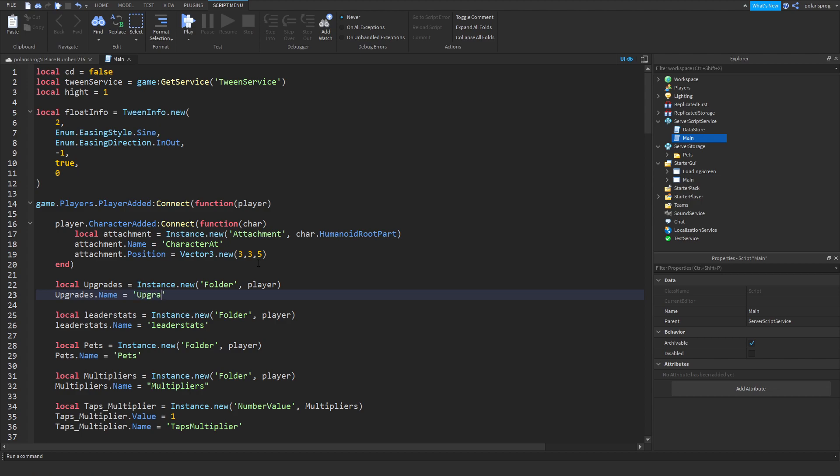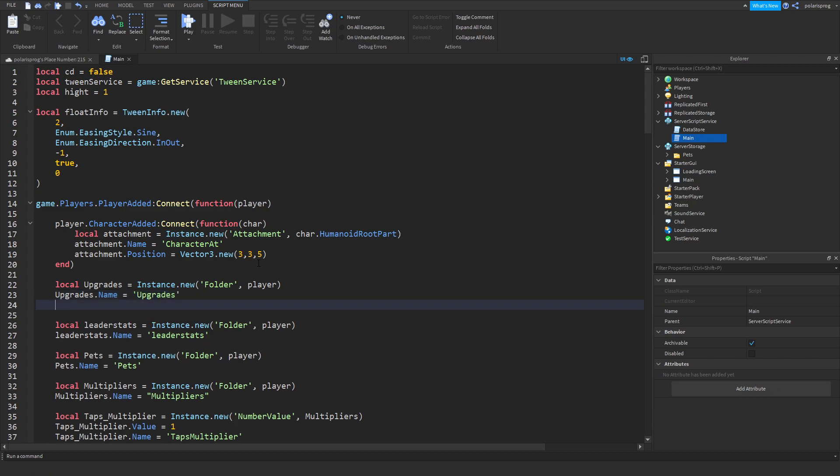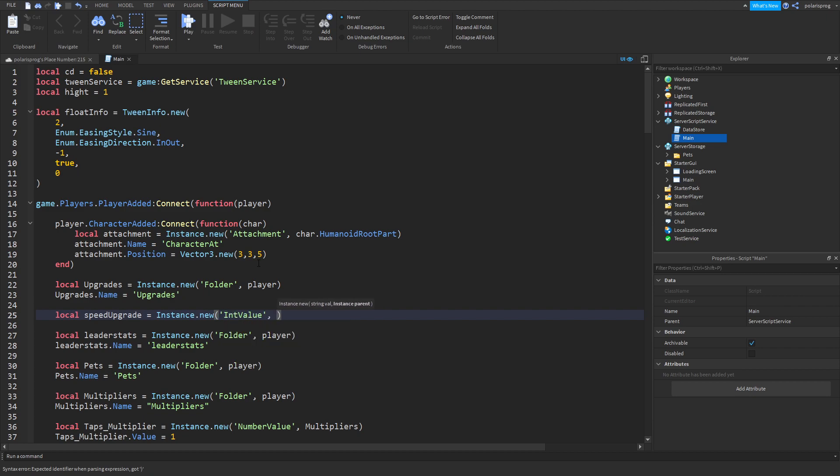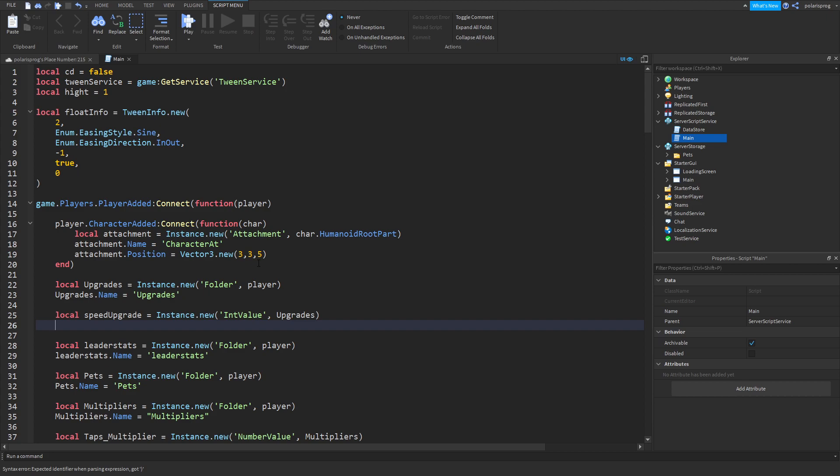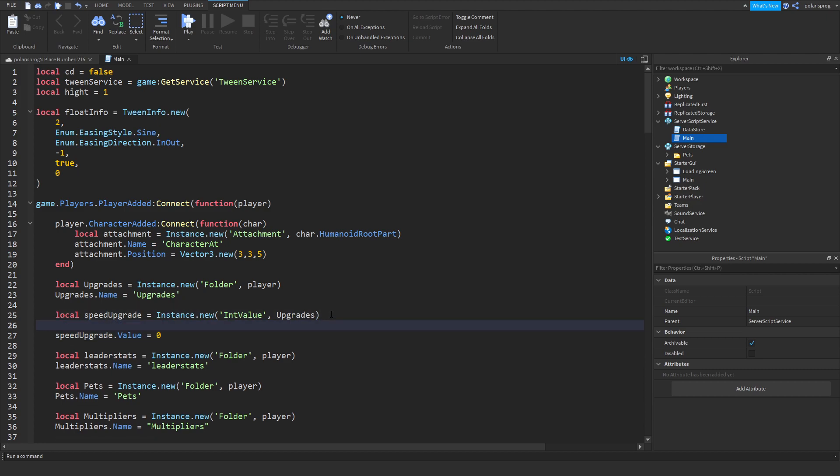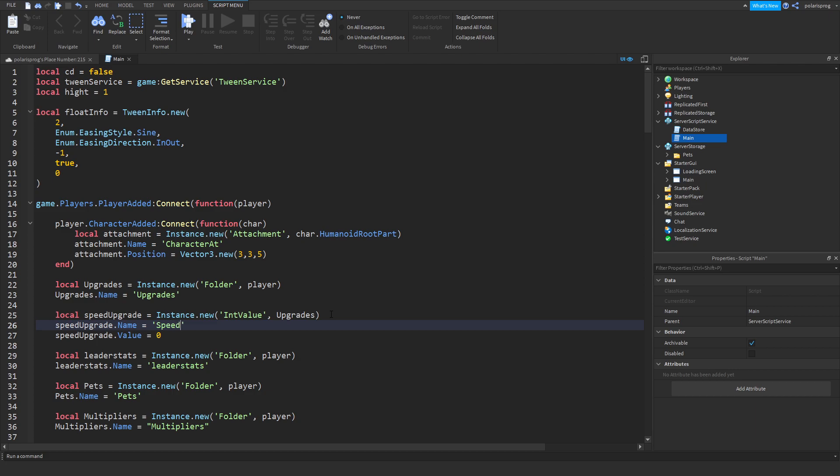We're gonna parent it to the player and upgrades dot name is equal to upgrades. In here we're gonna create an int value for our speed upgrade. So local speed upgrade is equal to instance.new int value, and you're gonna parent it to the upgrades folder.